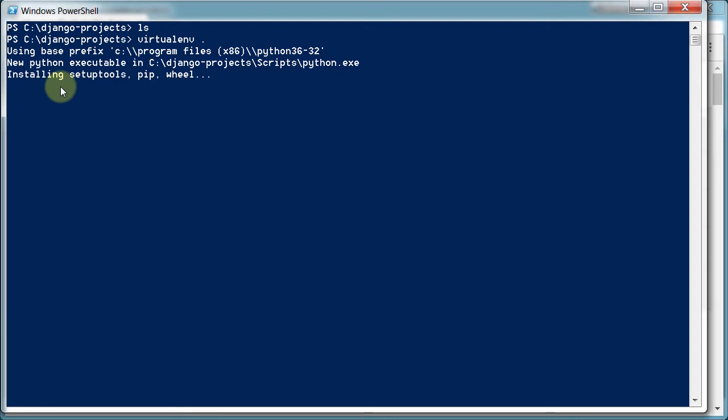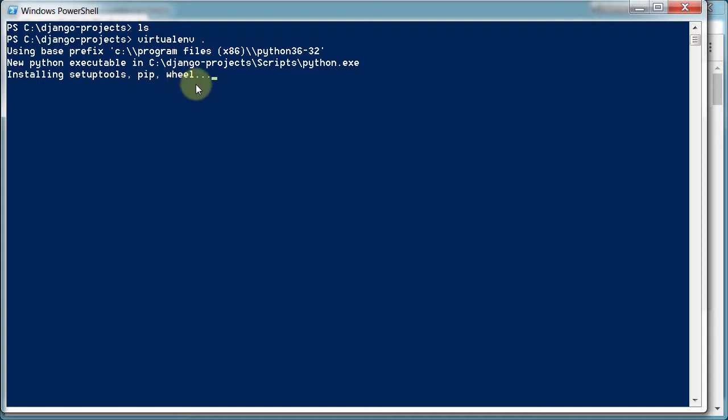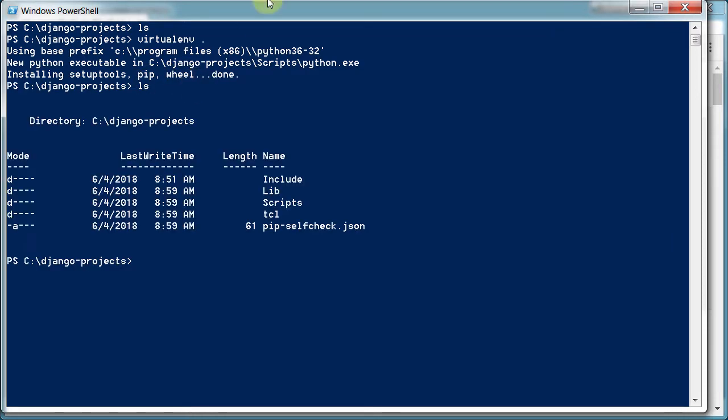It should install, download and install some stuff. It's installing setup tools, another version of pip, this wheel thing. And it's done. So now if we list the stuff in our directory again, we see all of these different things are now included. Which is very cool.